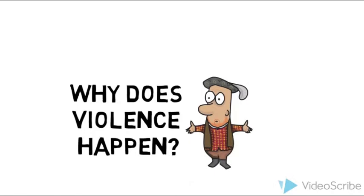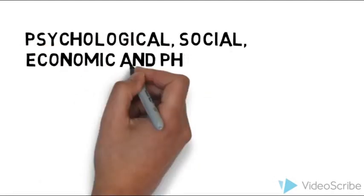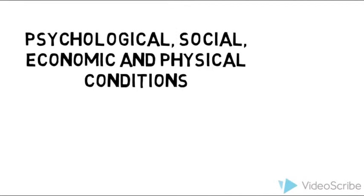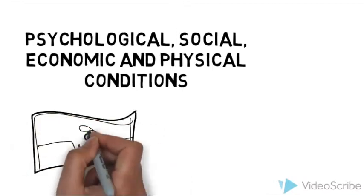Why does violence happen? Due to psychological, social, economic, and physical conditions.